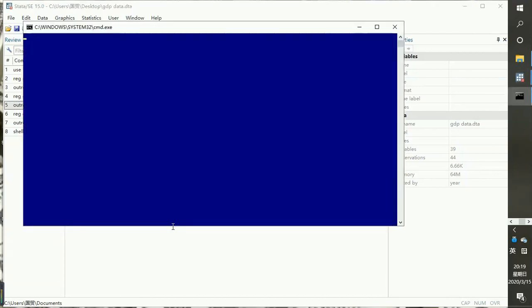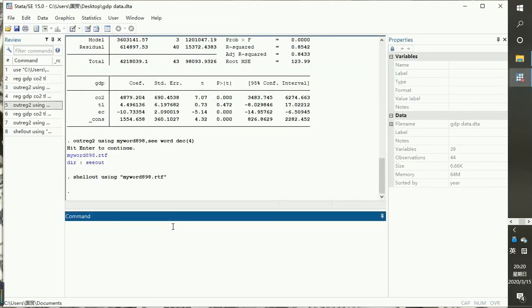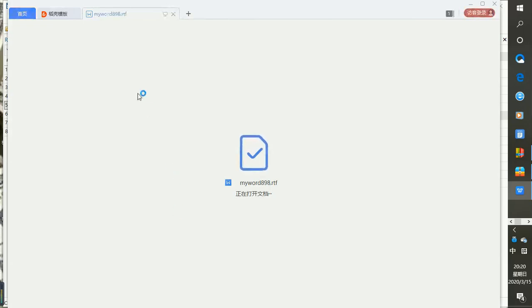Now you can see Stata is bringing out the results in MS Word. So you wait for it patiently — it takes some time, so you need to be patient.